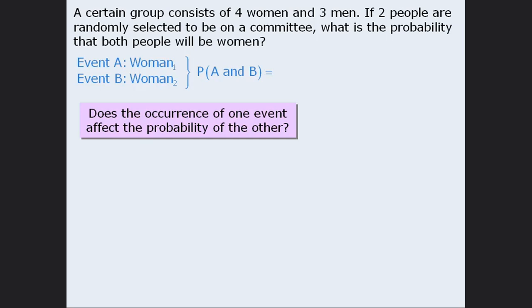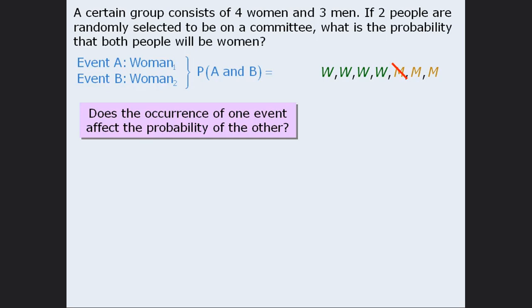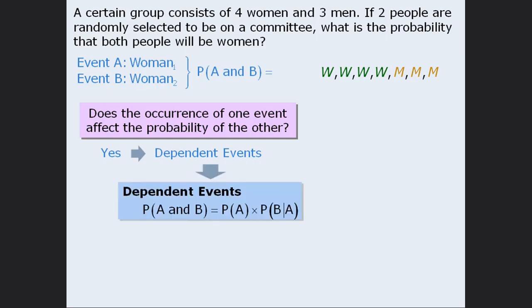The answer here is yes. Consider four W's and three M's representing four women and three men. If a woman is selected on the first selection, then for the second selection, three of the six remaining people are women. If a man is selected on the first selection, then four of the remaining six people are women. So the occurrence of one event does affect the probability of the other event, meaning events A and B are dependent, and we can apply the dependent events formula.